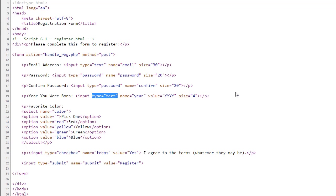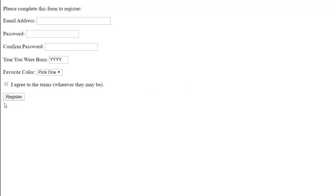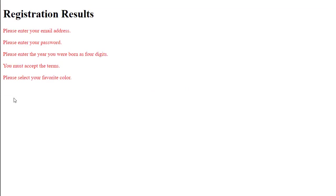However, in reality, you would use type equals number because we have that ability now in HTML5. So, when I click on the register button, I get these different error messages.